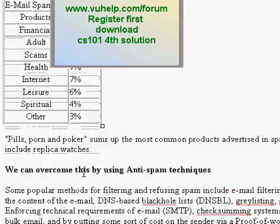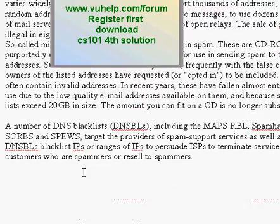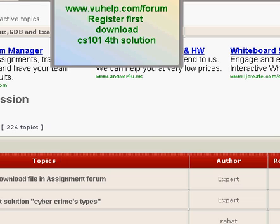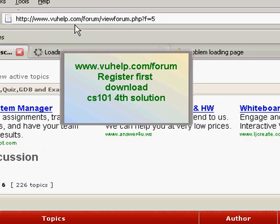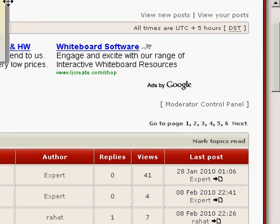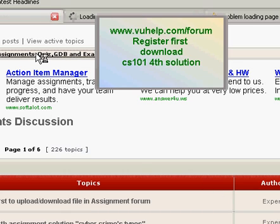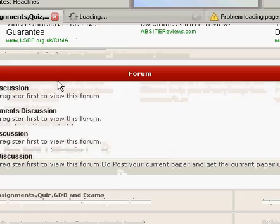I have also covered types of spamming and how to overcome spamming techniques. For this, you have to open the forum at vjohelp.com/forum, register, and then go to the assignments and quizzes section.